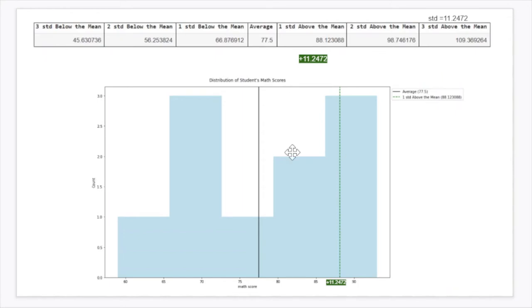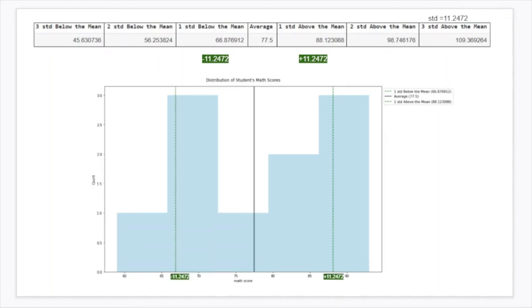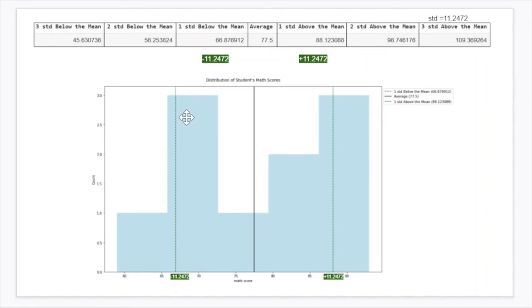So basically what this means is from this black line — which is the average — to this green dashed line, this is one standard deviation above the mean, to the right of the average. Then you want to do one standard deviation below the mean. So that's basically minus 11.2472 and you're going to get 66.8769. When you plot that in the graph, this entire region from the one standard deviation below line to the one standard deviation above line represents plus and minus one standard deviation from the mean.